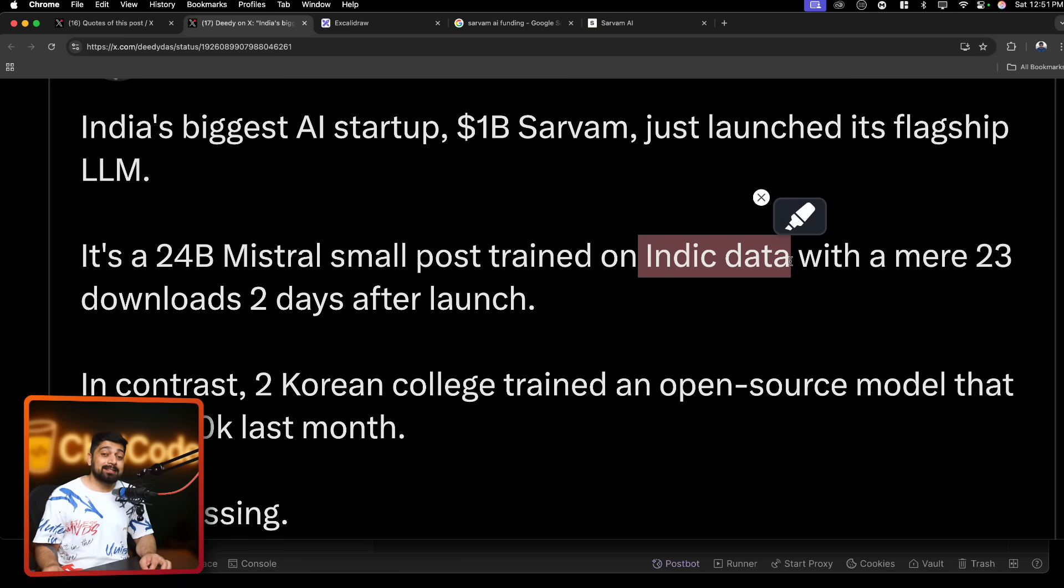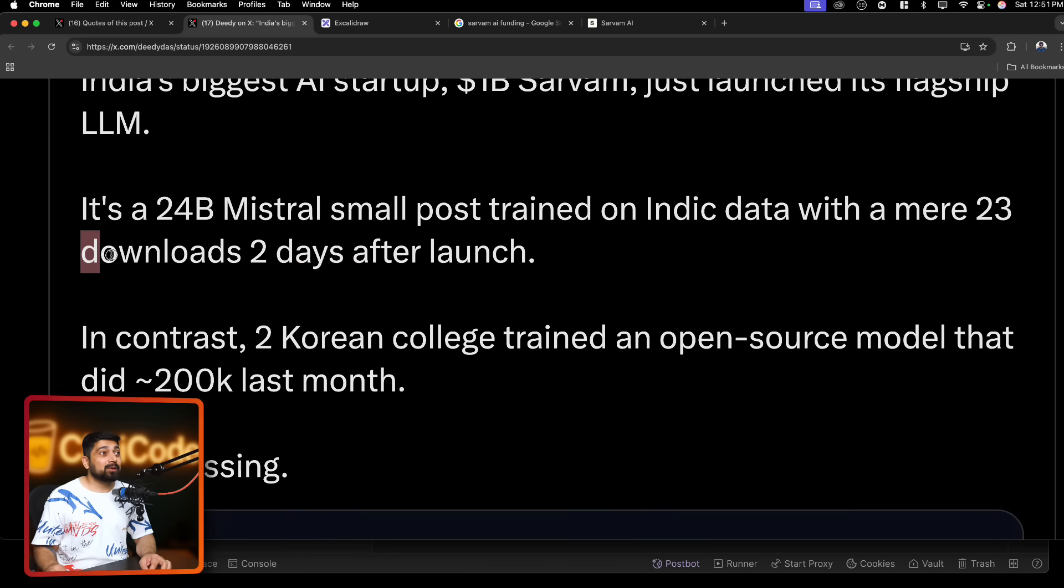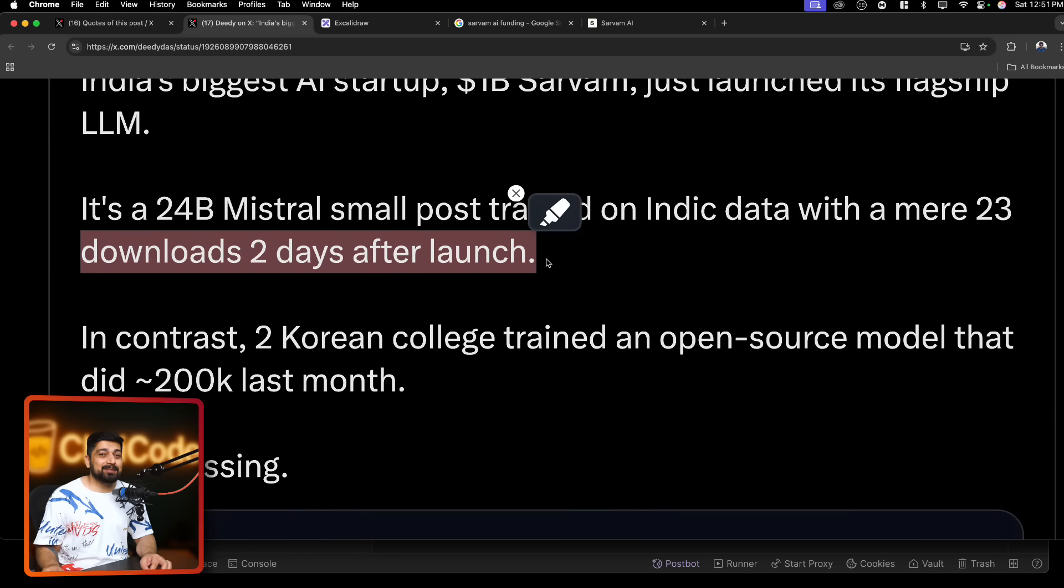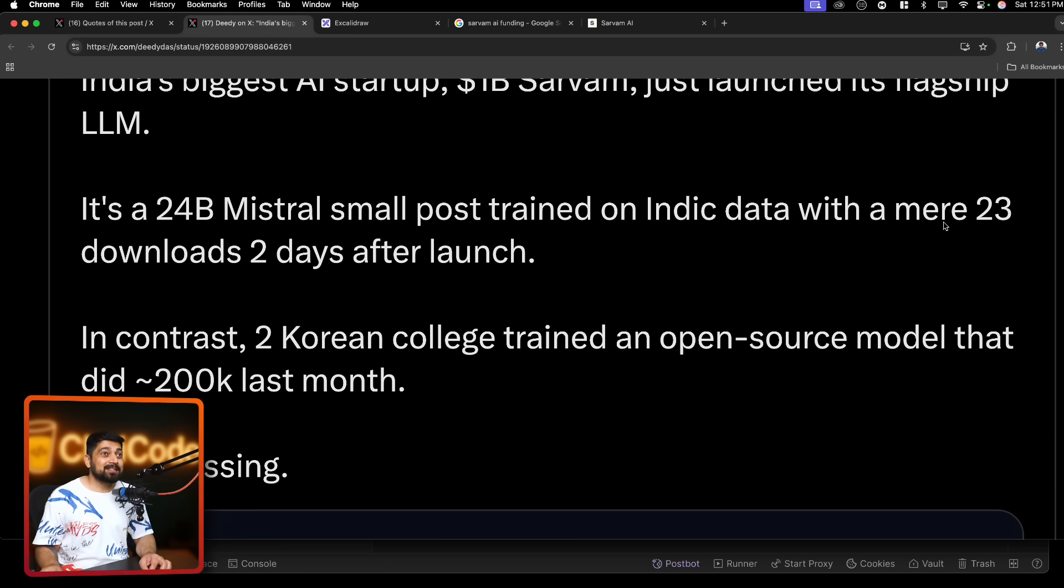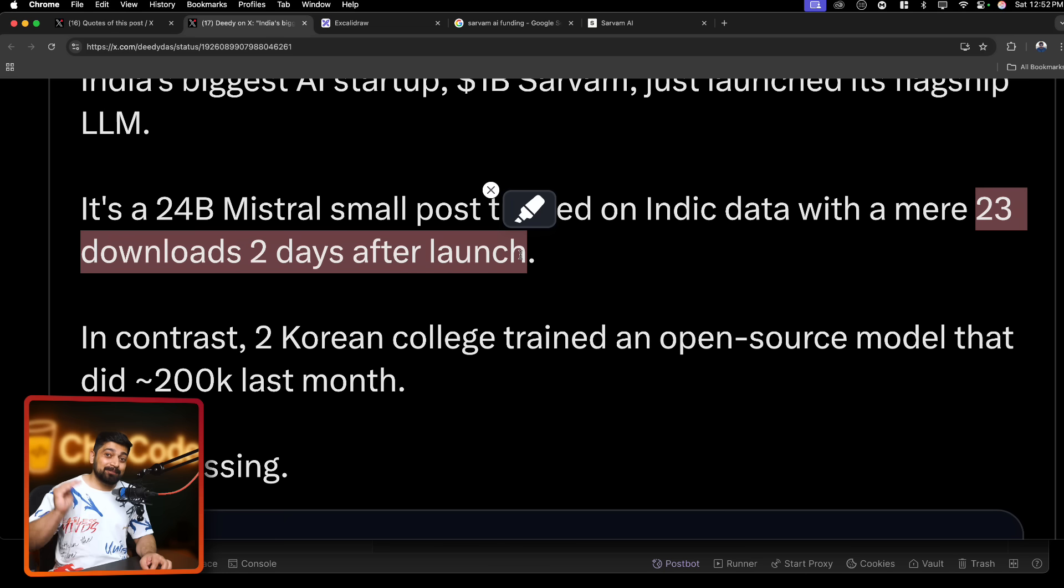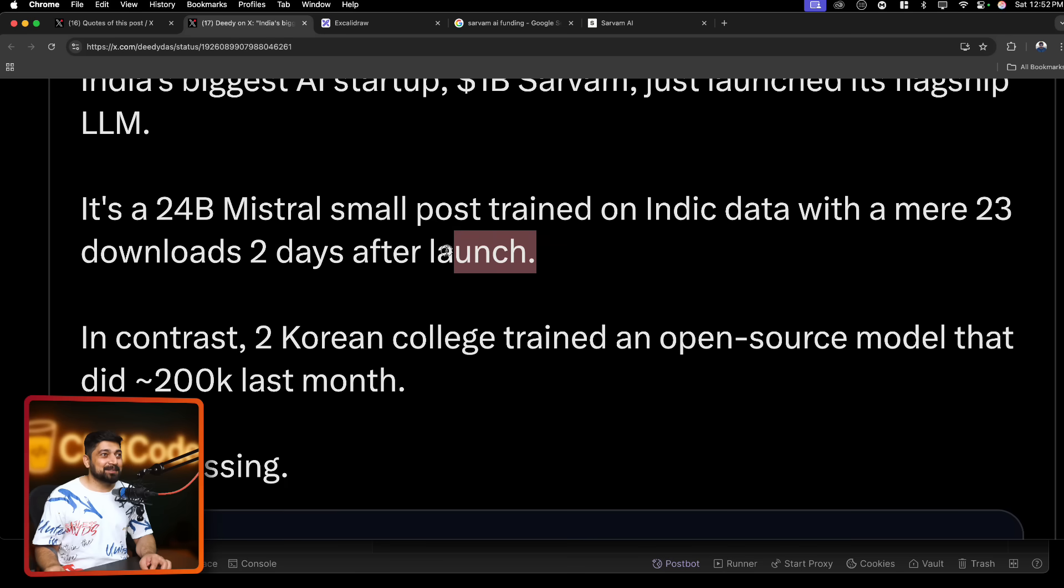And again, it says it's a 24 billion Mistral small post trained on Indic data. This is the interesting stuff, which is quite fascinating in itself. With a mere 23 downloads in two days after the launch. I'm pretty sure after somebody has watched my video on Hindi channel and after watching this video, this number is going to skyrocket. But this again proves my point that if marketed well, this could have been the number right from day one. Again, you require marketing as well. Making just good product doesn't cut it through.